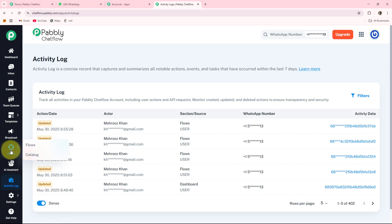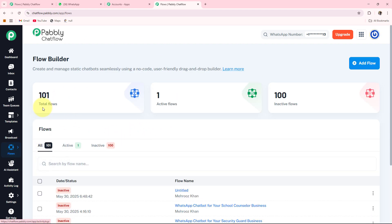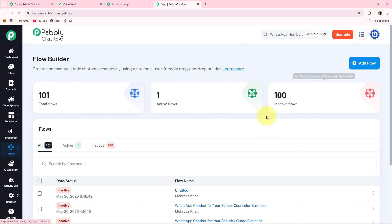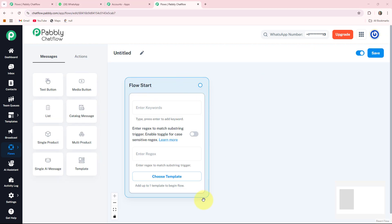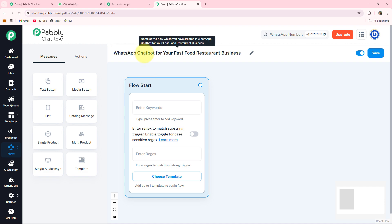I am creating a WhatsApp chatbot so I will go into the flow option. This is the flow builder page where you can see your total number of flows, active flows, and inactive flows. As we are creating a new WhatsApp chatbot, I am clicking on the plus add flow button. This is the starting point of your flow. First you have to give a name to your flow — as we are creating a chatbot for a fast food restaurant, I am entering the name here.